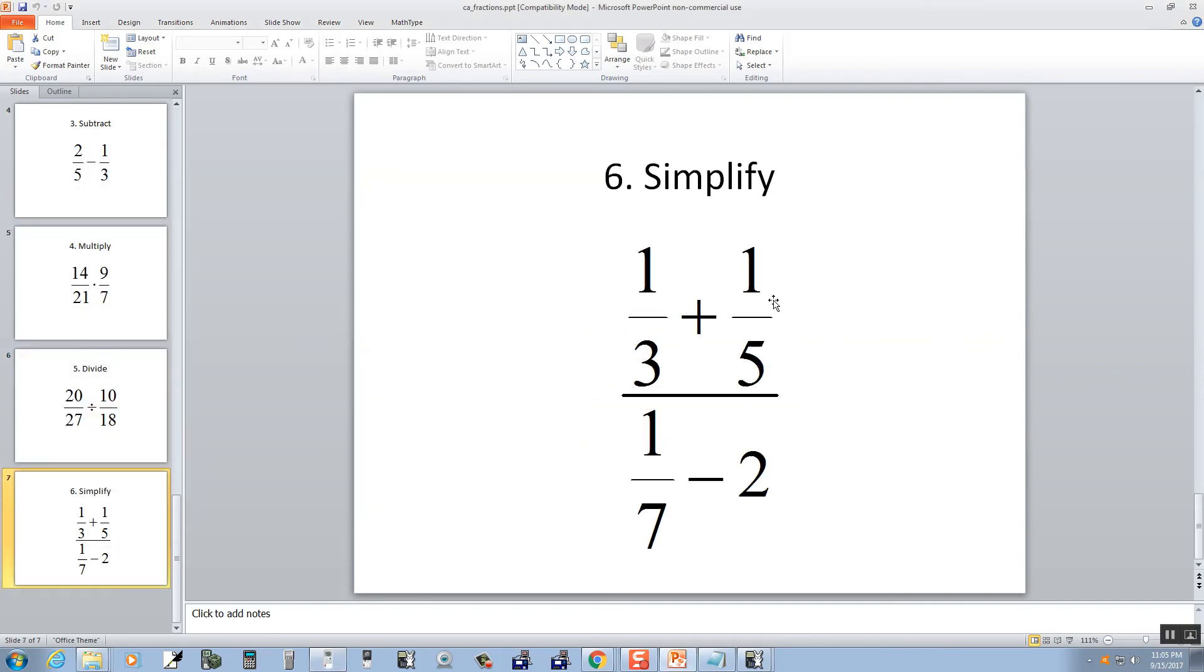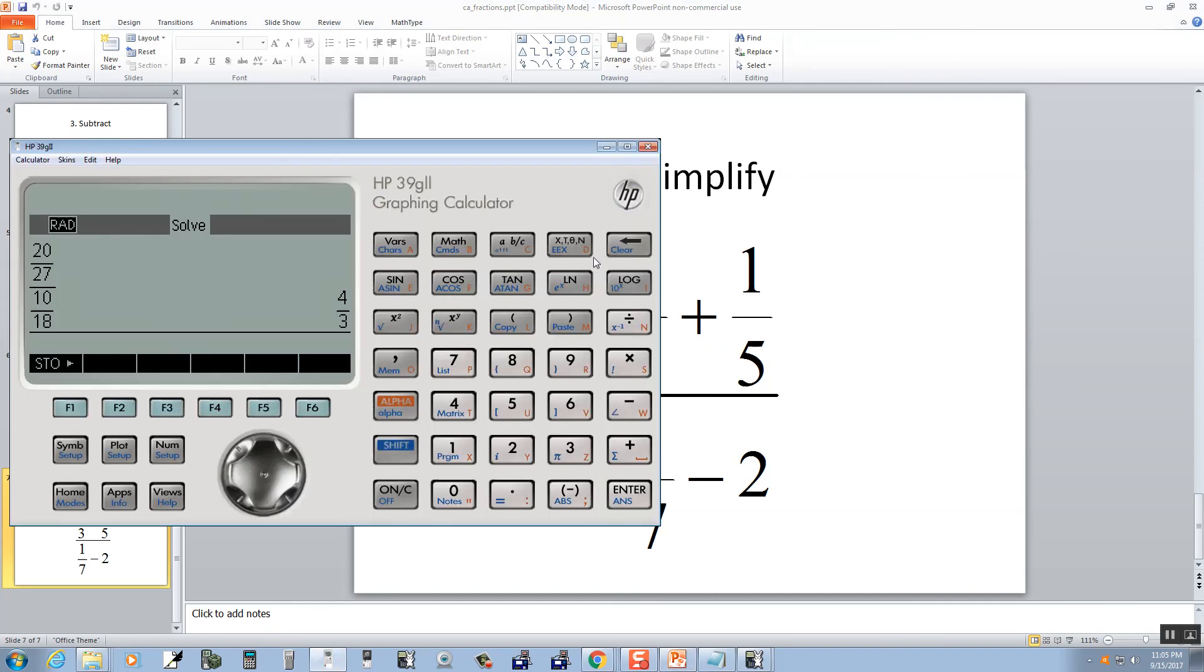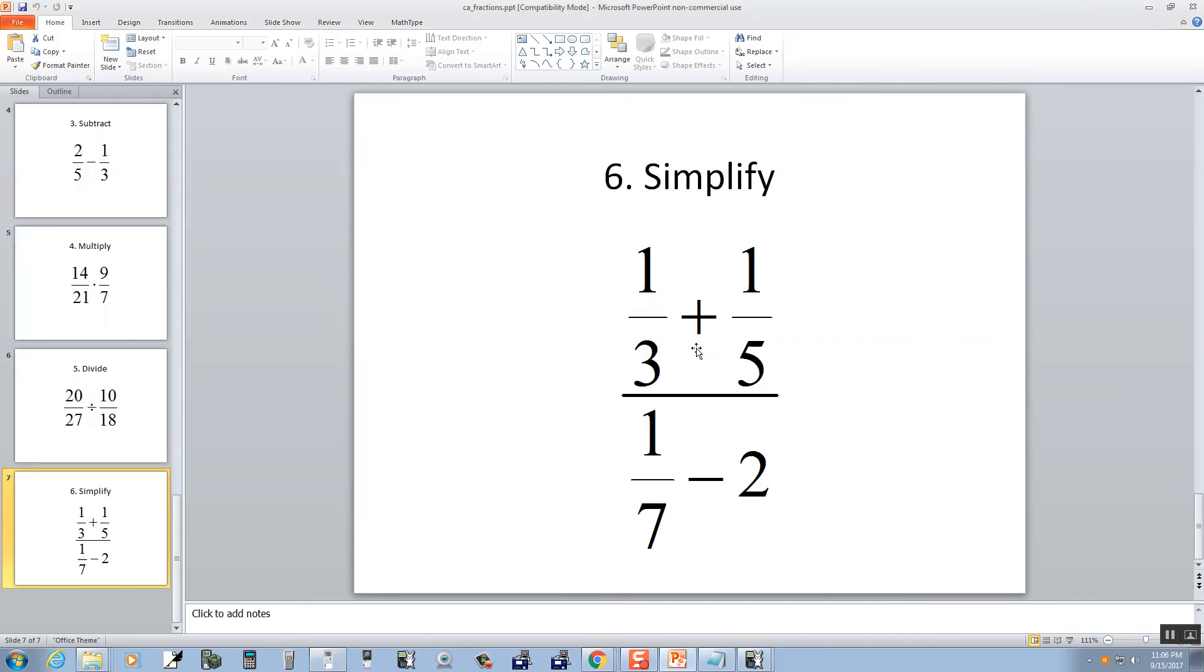One more. We've got a complex fraction. This is a fraction inside of a fraction. Trick to that is to put parentheses around the top, parentheses around the bottom when you're putting it in.